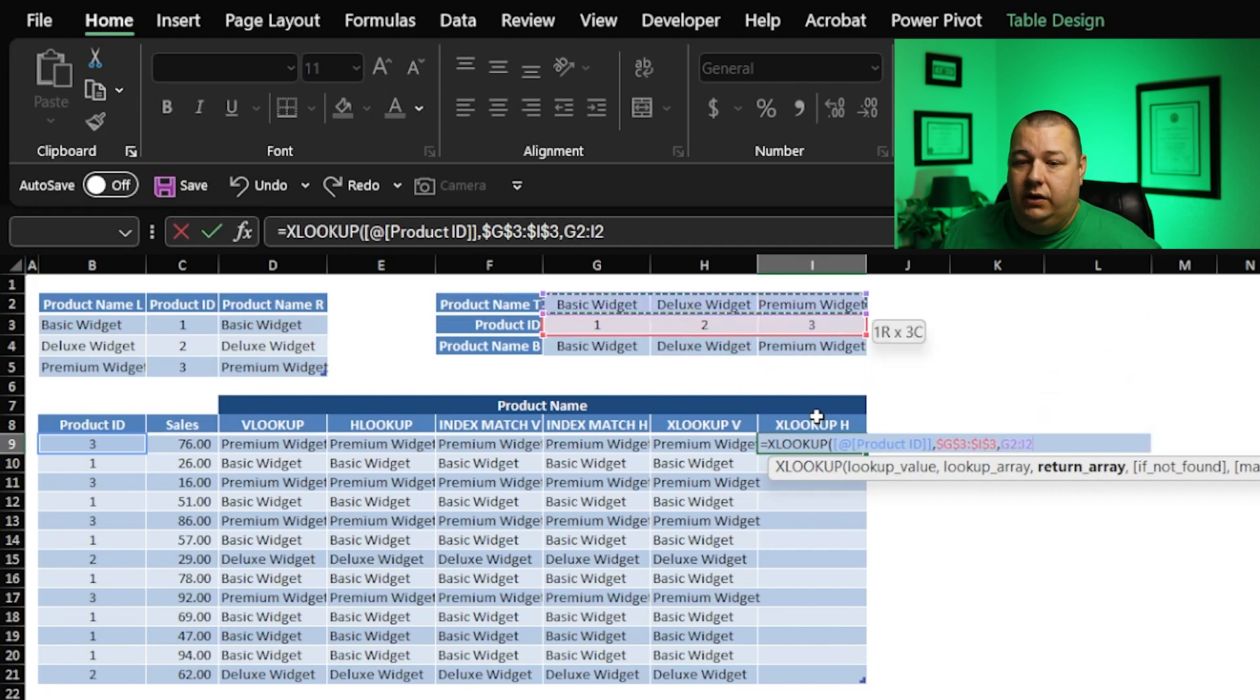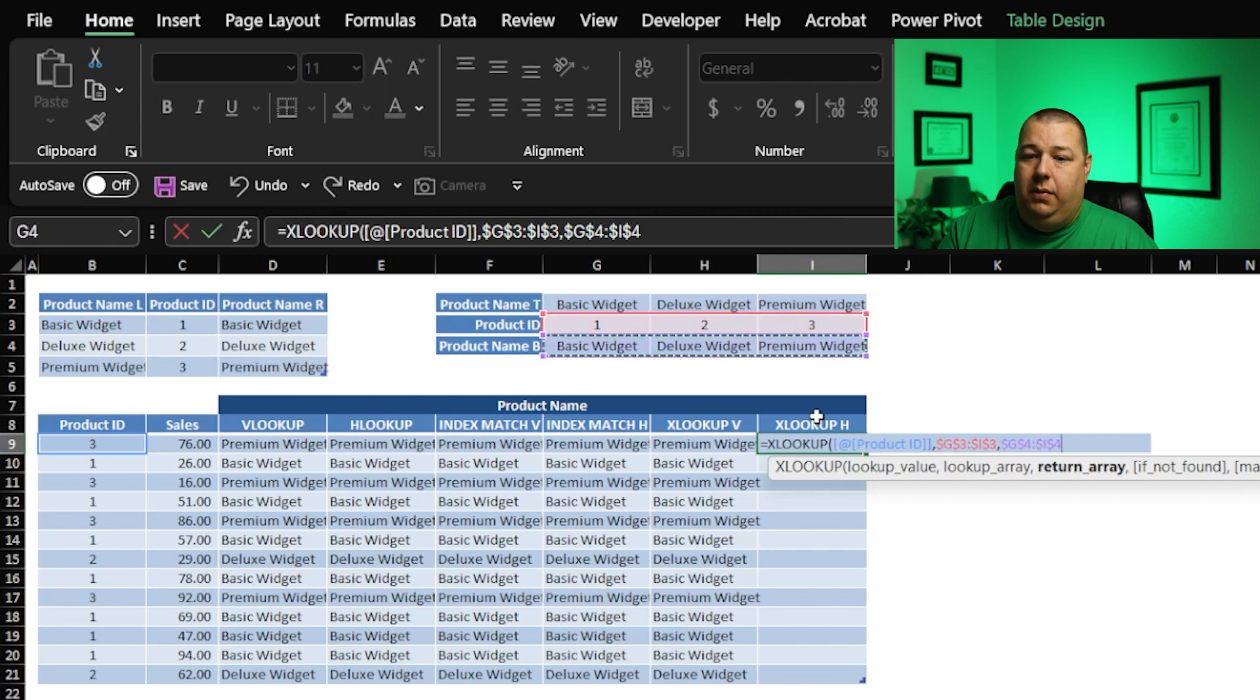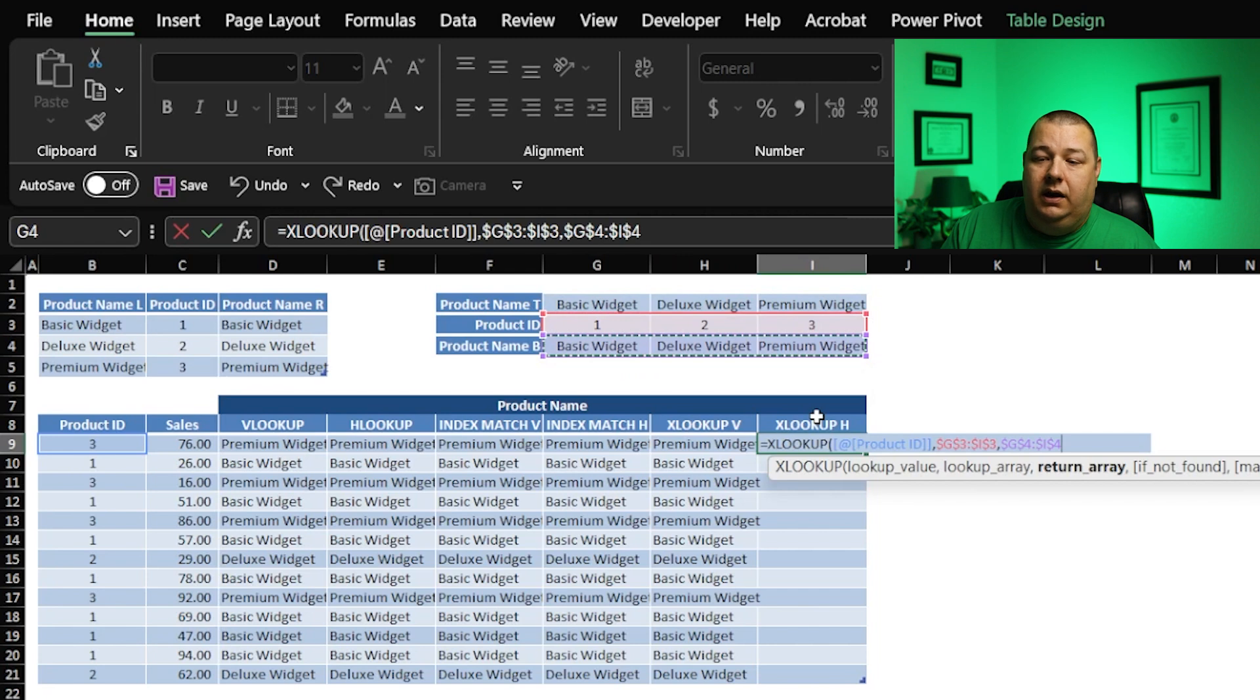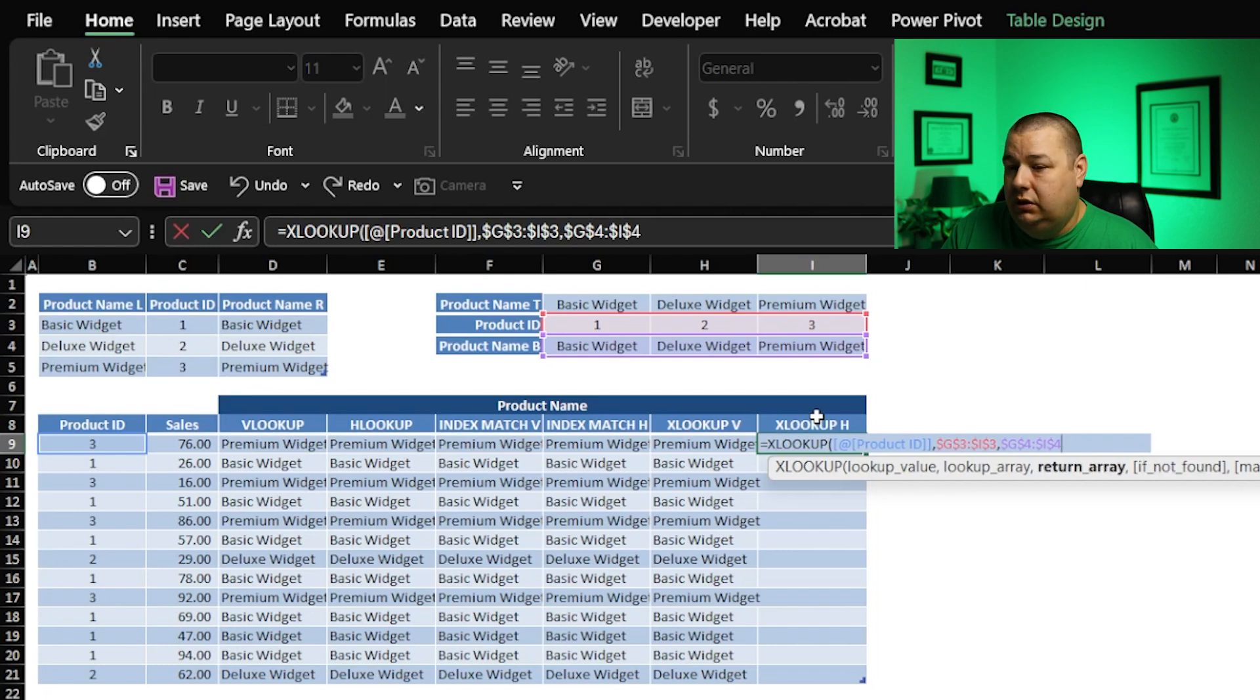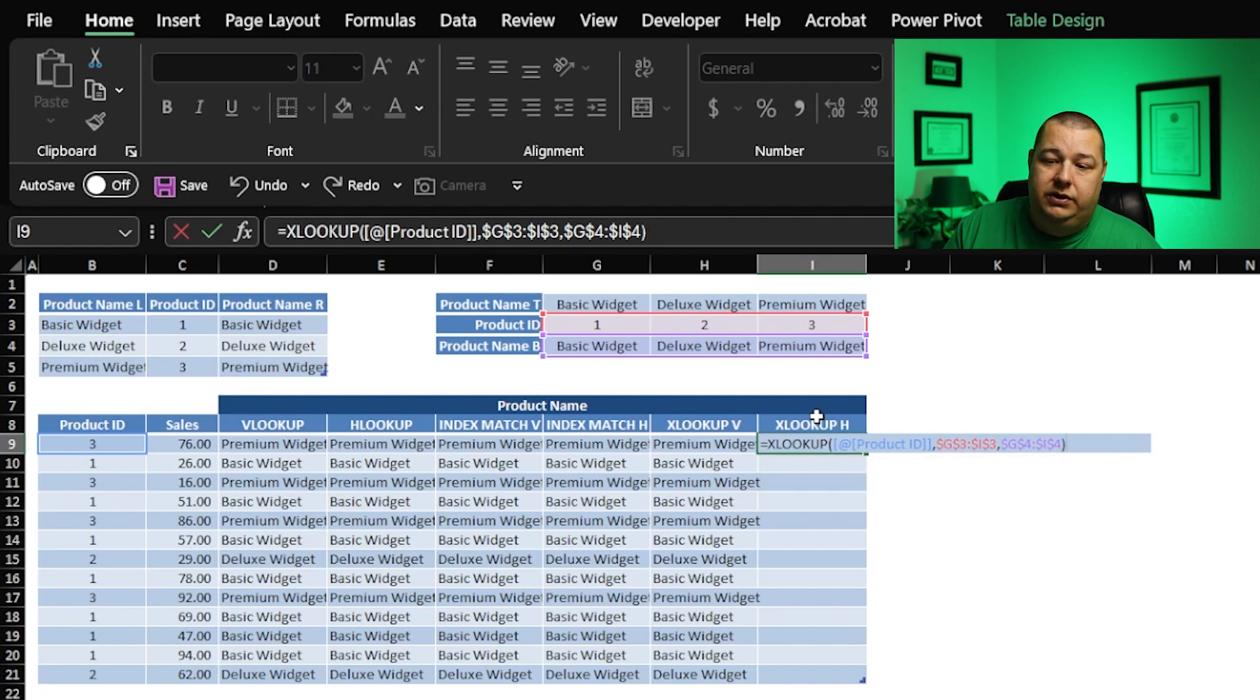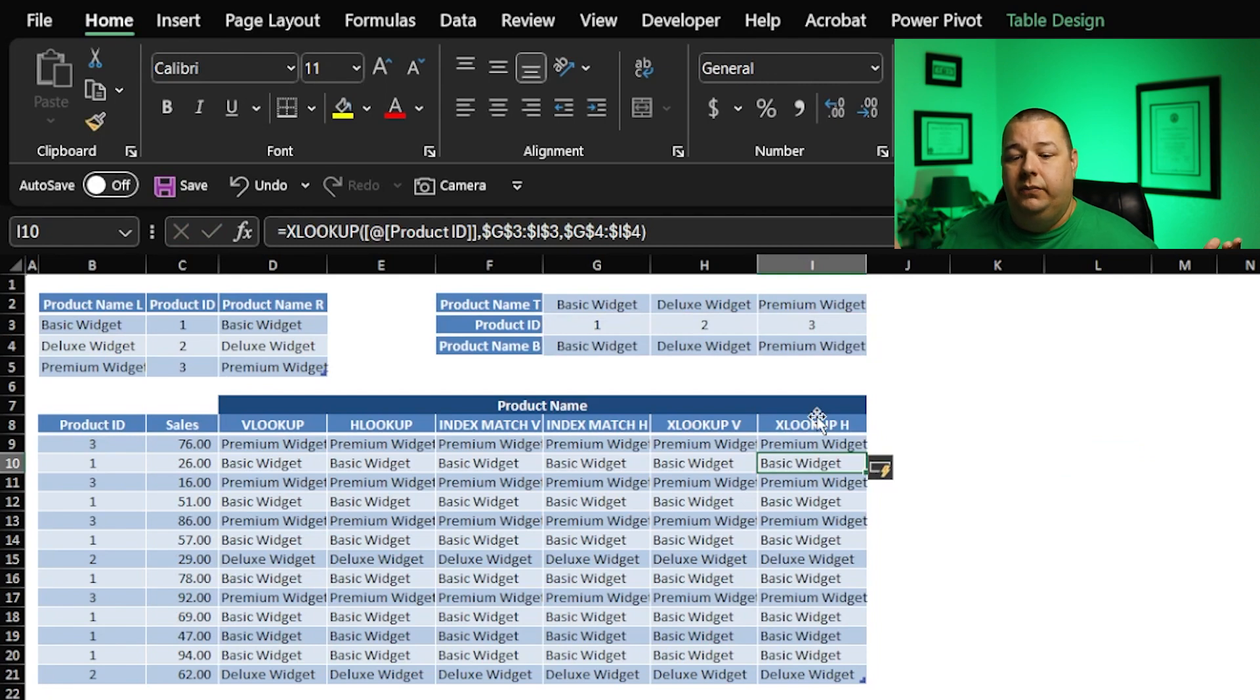And what do we want to return once we find it? Again, you can choose either the top here or the bottom. It doesn't matter. I'm going to stick to the bottom this time. And again, we can make a selection here if we want to do something about it not being found, how we want to match, how we want to search. Don't need to do that. We can hit just close parenthesis, hit enter, and it works like a charm.